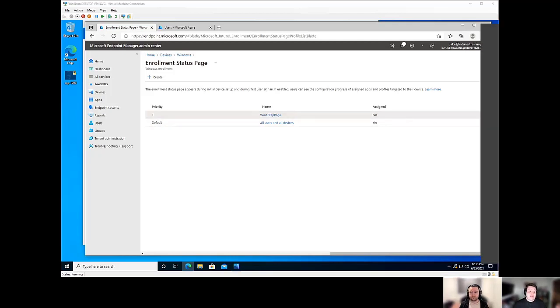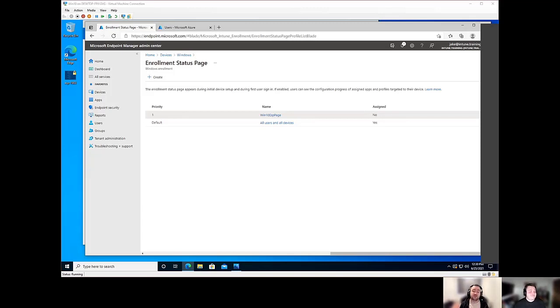But yeah, again, short and sweet. That's ESP in a nutshell. And keep in mind that having an ESP is entirely optional. You don't actually need one. It's not a hard requirement.